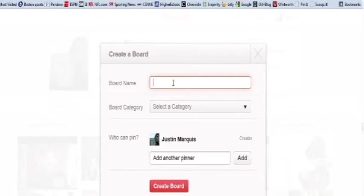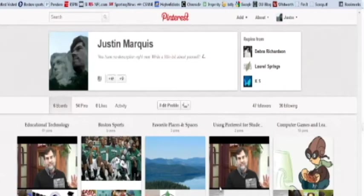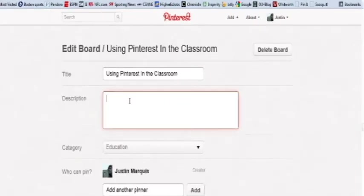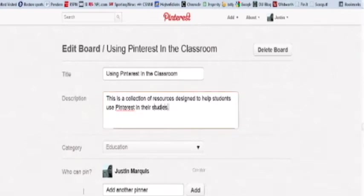I'm going to create a new board and let's call it 'Using Pinterest in the Classroom.' I'm going to select the category of Education. I could add another pinner if I wanted to make this a group curated board — so if I had a collaborator in my class and I wanted to allow that person to share resources as well, I could do that. I'm just going to create the board now. You get this blank board, and what you can do first is edit it and give it a description. I'll hit Save Settings and now that description is saved.